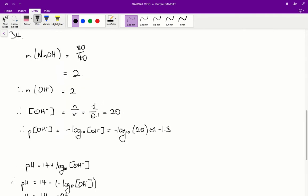Question 34: A solution is made by dissolving 80 grams of sodium hydroxide in 100 mL of water and allowed to cool to 25°C. What is the pH? We calculate the moles of sodium hydroxide: 80 divided by 40 equals 2 moles. Since every mole of sodium hydroxide dissociates to form 1 mole of hydroxide, we have 2 moles of hydroxide.